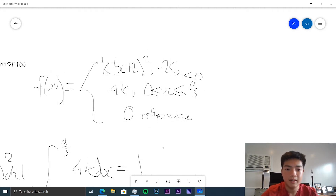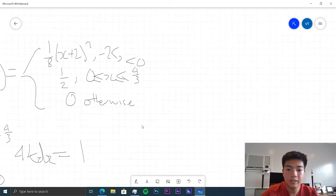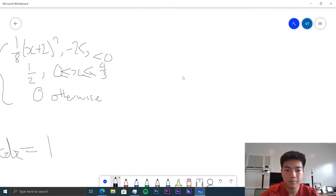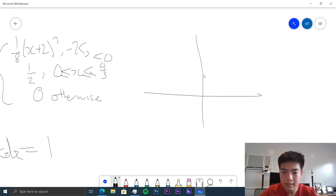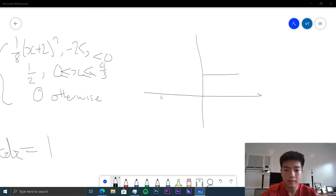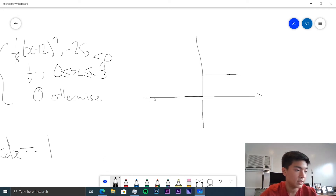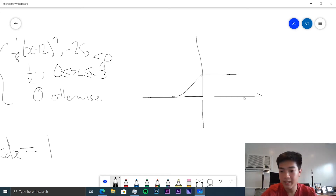So the function becomes (1/8)(x+2)² for the first piece. And 4 times 1/8 is 1/2, so the PDF equals 1/2 between x = 0 and x = 4/3. Drawing the axes, the function rises as (1/8)(x+2)² starting from 0 at x = −2, reaching 1/2 at x = 0, then stays flat at 1/2 until x = 4/3, then jumps back to 0.